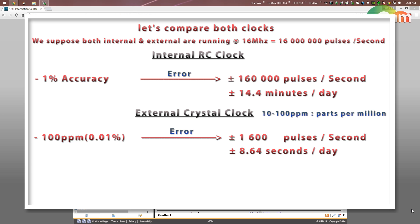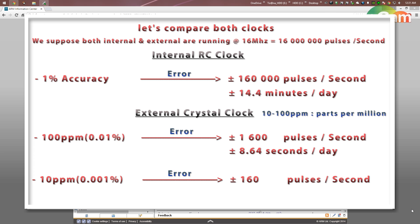For a crystal with 10 ppm frequency stability, the error is about 160 pulses per second, giving an error of approximately 0.86 seconds per day — assuming no temperature variation and correct capacitor loading. As you can see, the crystal is about 100 to 1000 times more accurate than the internal RC oscillator.